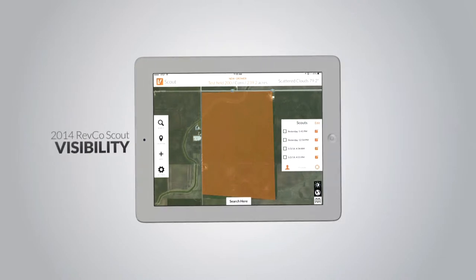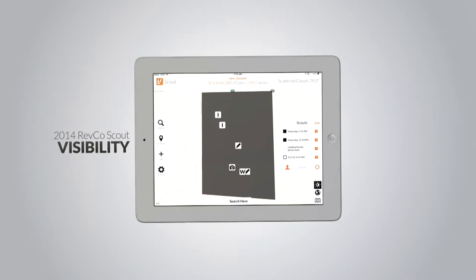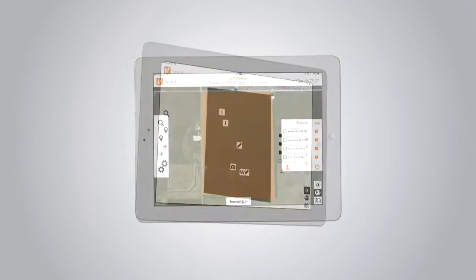Visibility: new for 2014, High Contrast Mode. We know it's tough to see when the sun is glaring down on you. For that reason, we specifically developed our exclusive High Contrast Mode.